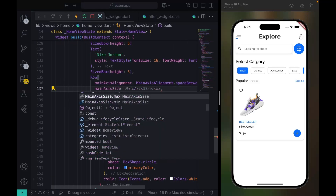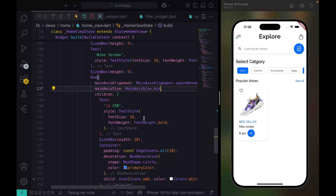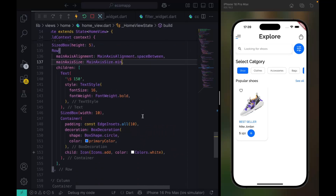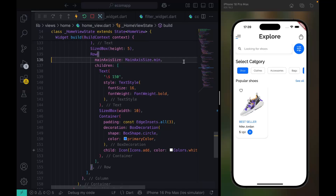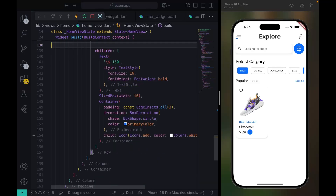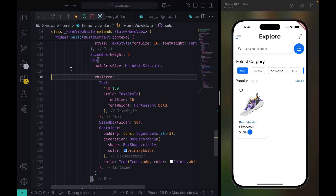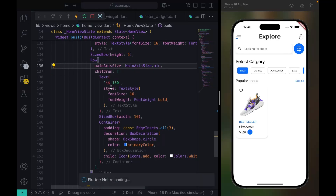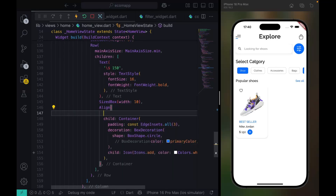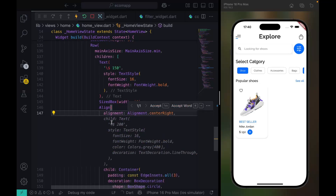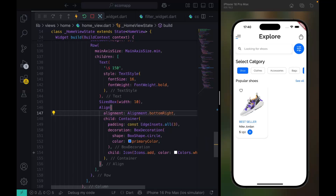I can see MainAxisSize. Let's set MainAxisSize to max. That looks better. I can see spaceBetween is there, but space between doesn't work again. So I need to find a way to space these from each other — I'll wrap with Alignment and push it to bottom right, but that doesn't work.